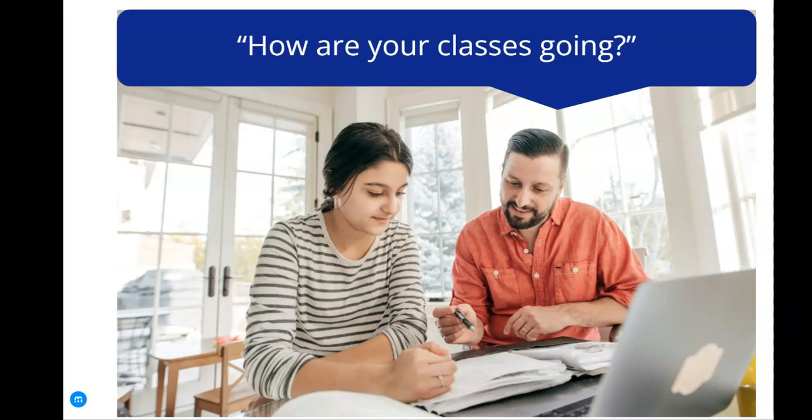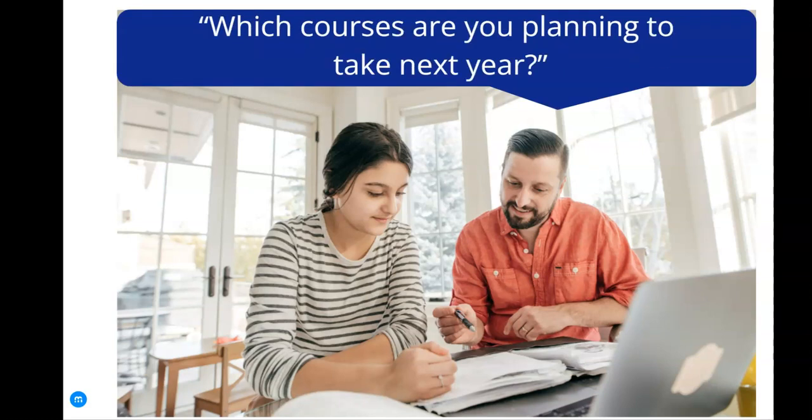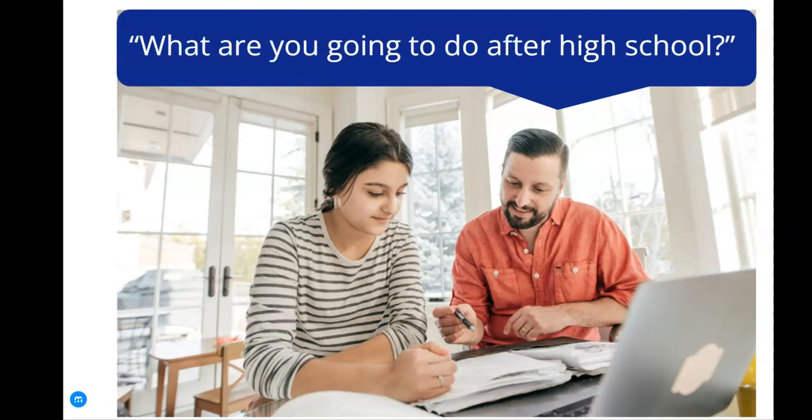Common questions at the dinner table are: how are your classes going? Which courses are you planning to take next year? And every teenager's favorite, what are you going to do after high school?